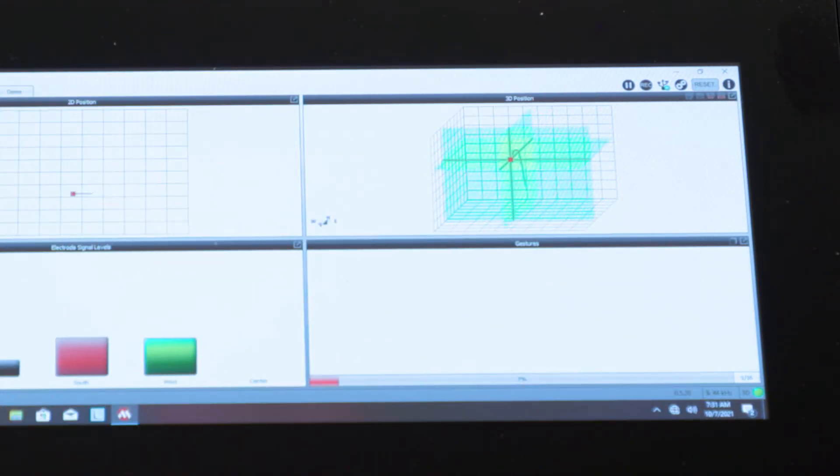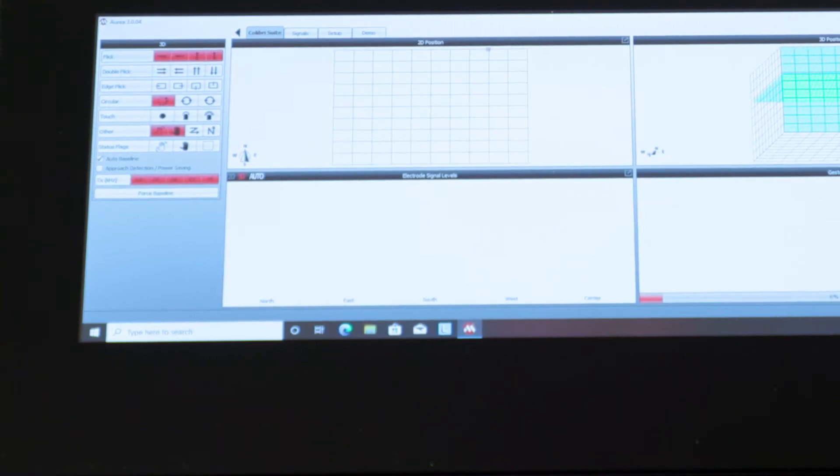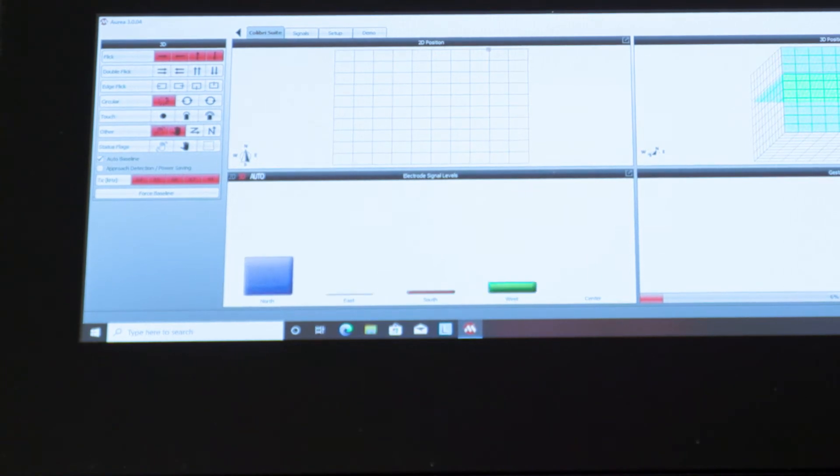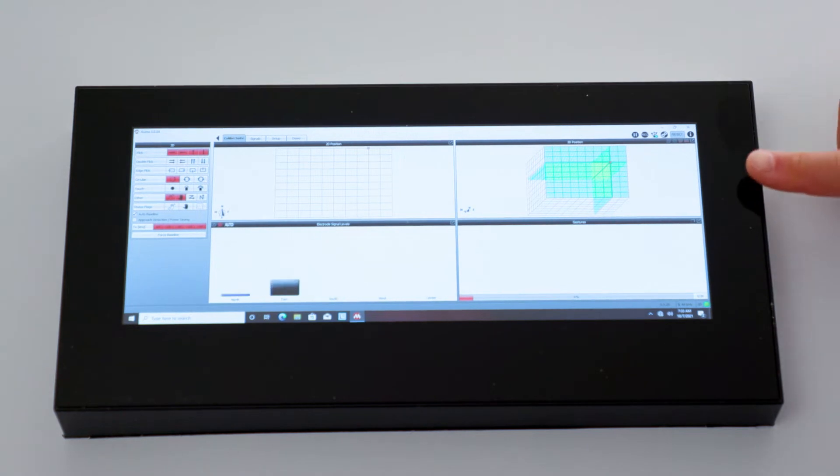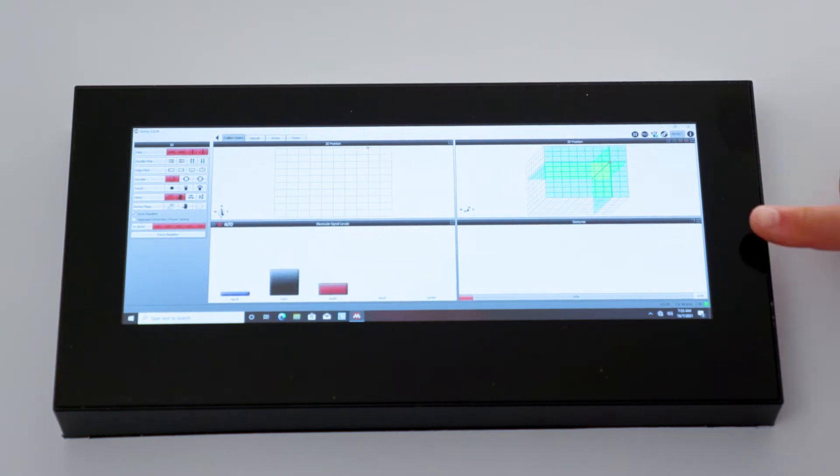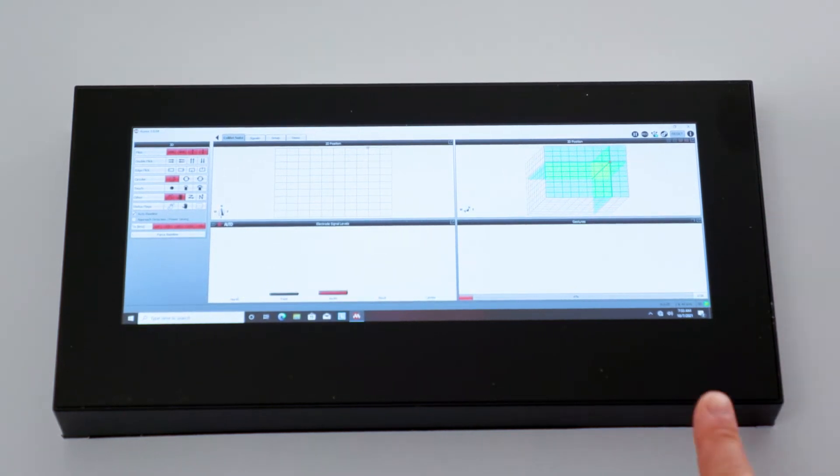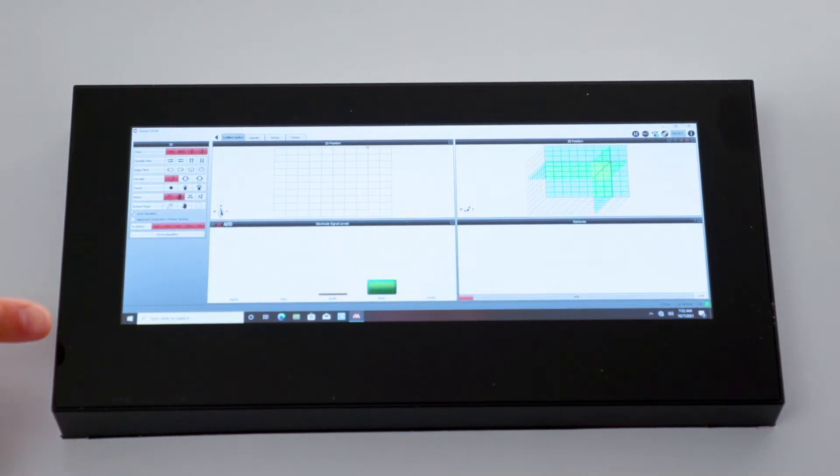The bottom left window shows the signal levels of the sensing electrodes along the four edges of the touch screen. Blue for north, black for the east, red for south, and green for west.